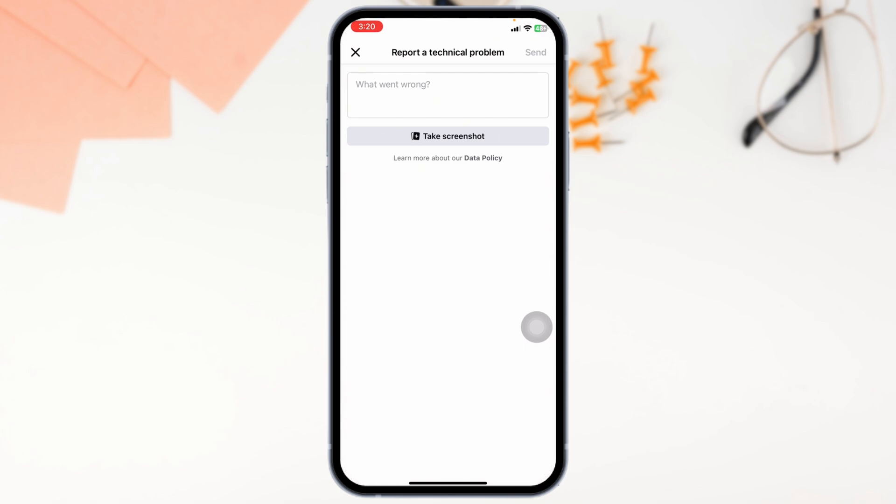By applying all the solutions, your problem will be fixed. So this is how you can easily get Facebook Marketplace back on Android or iPhone. If this video was helpful, don't forget to like, share and subscribe to our channel.